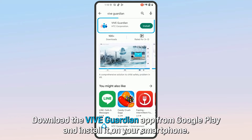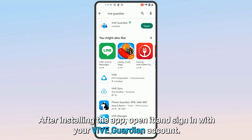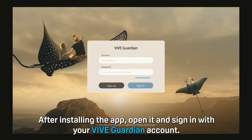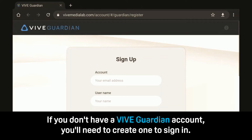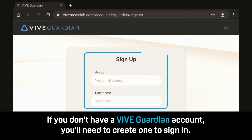Download the VIVE Guardian app from Google Play and install it on your smartphone. After installing the app, open it and sign in with your VIVE Guardian account. If you don't have a VIVE Guardian account, you'll need to create one to sign in.